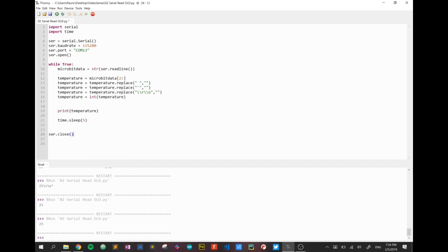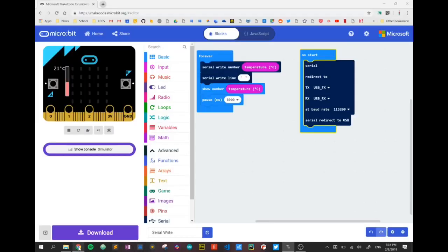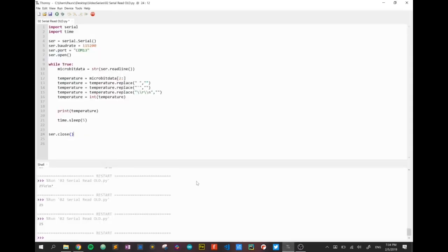Very simply in combination with the microbit code which you see here and a short bit of Python code using the serial library we can read data temperatures, whether it be temperature, humidity, etc. straight over the USB.